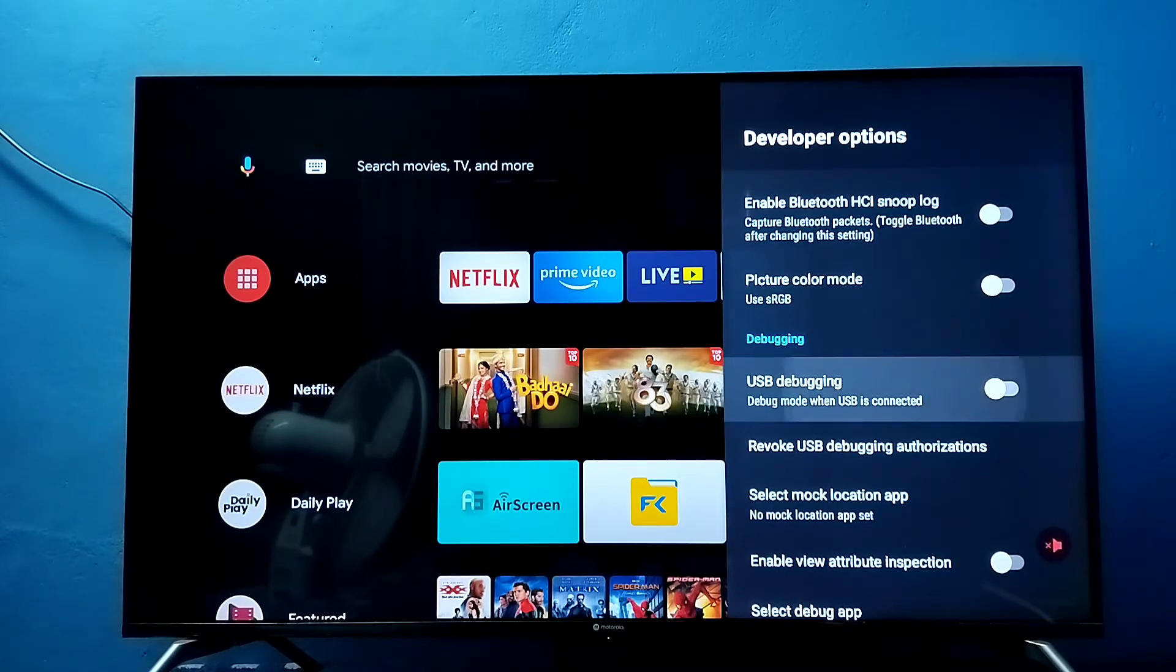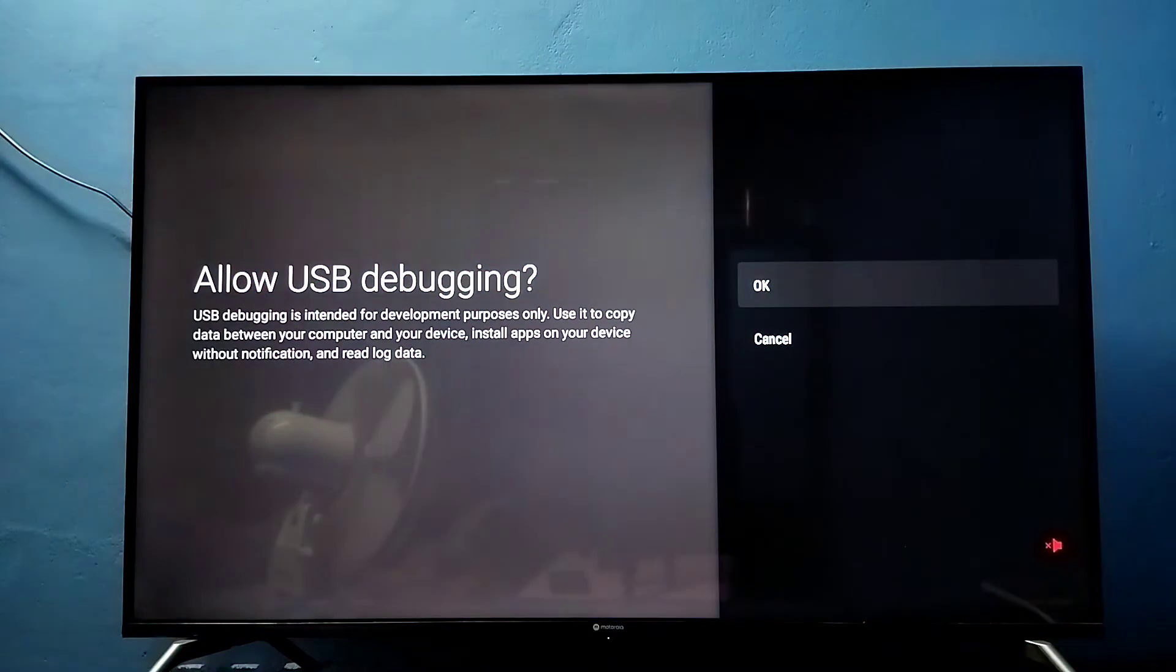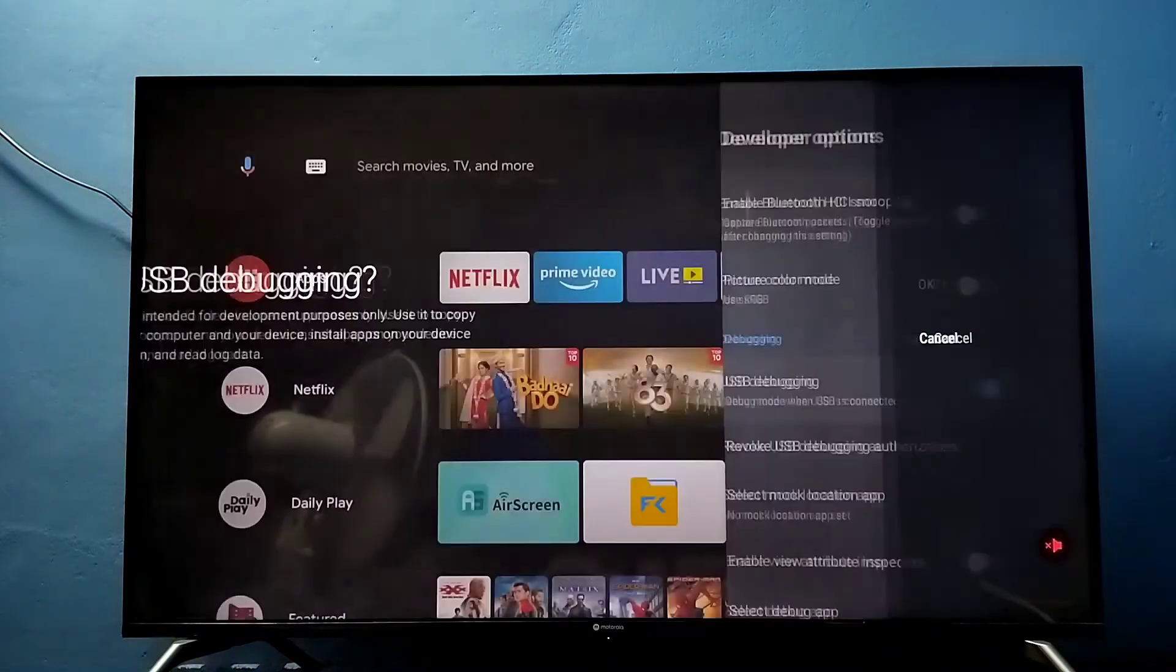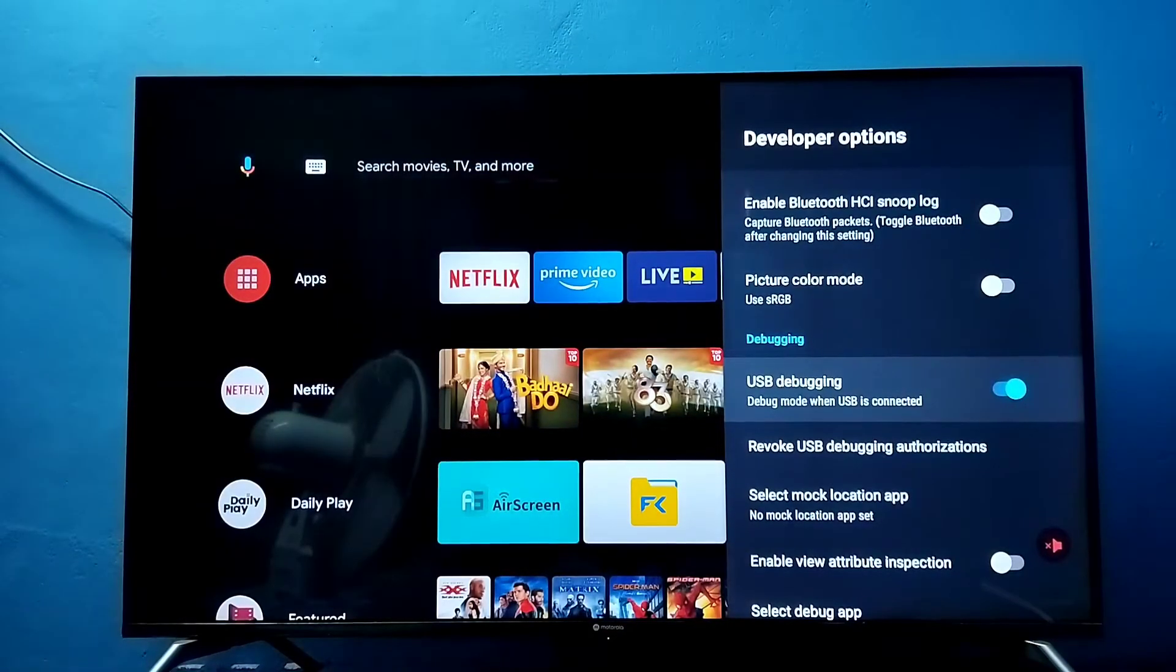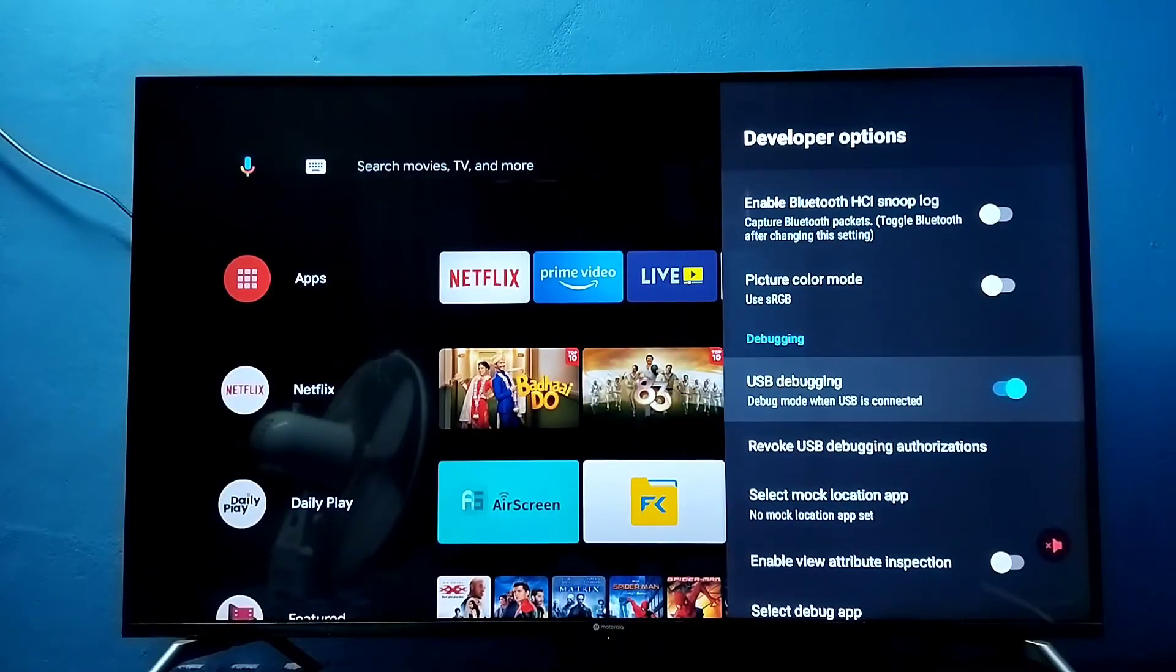Select it. Then press OK. Then select OK. See, now I have enabled USB debugging mode.